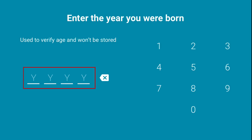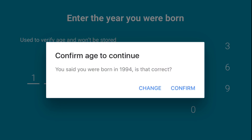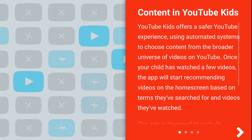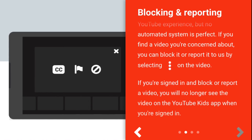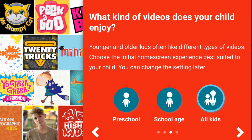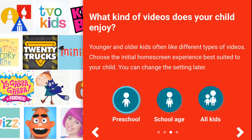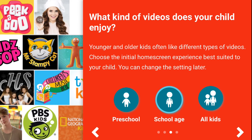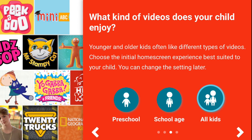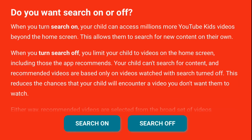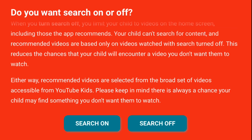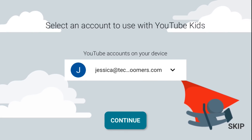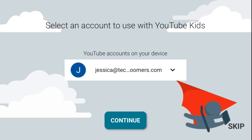Now enter your birth year to show that you're an adult. Read through the information about the app. Then choose the age group for the content you would like to appear on the homepage of YouTube Kids — you can select preschool, school age, or all kids. Select whether you'd like your child to be able to search for other content outside of what's featured on the homepages. Finally, choose the Google account you'd like to use.